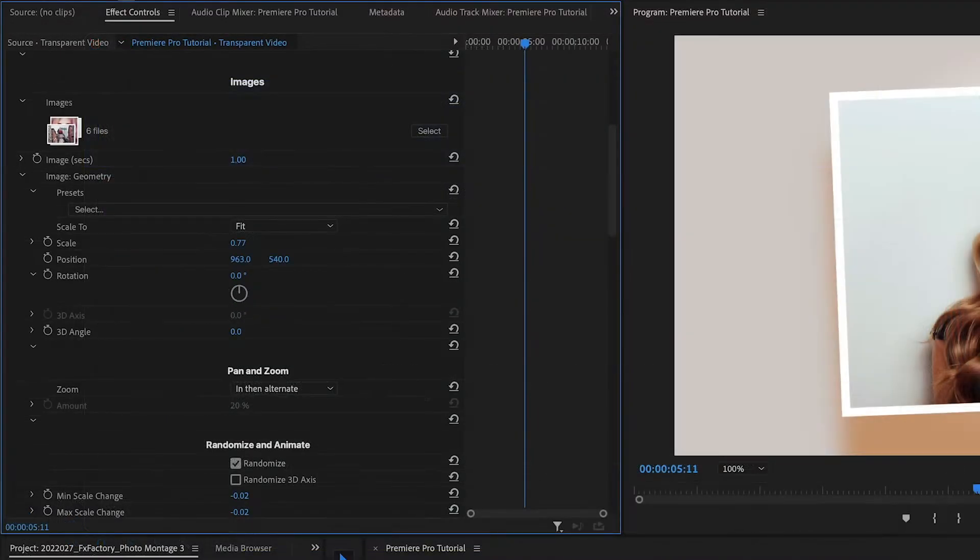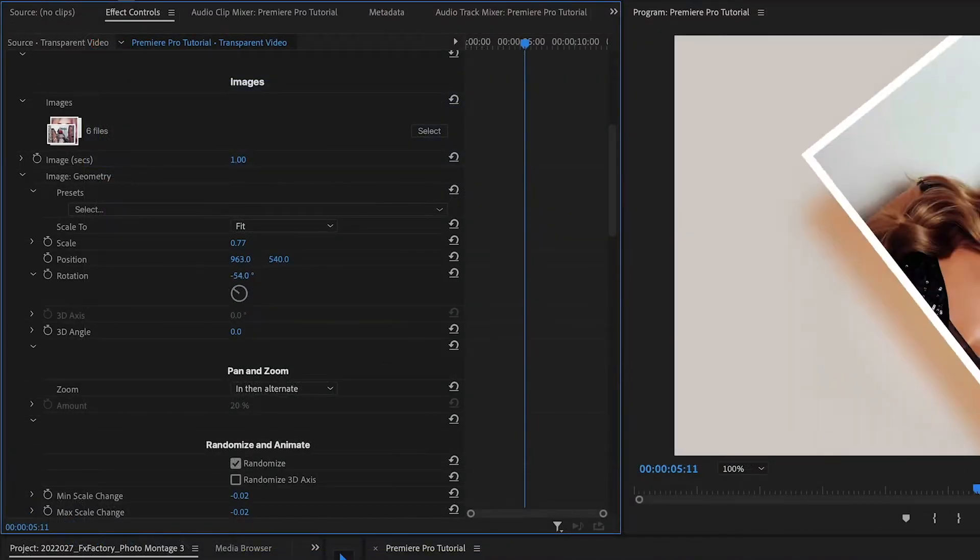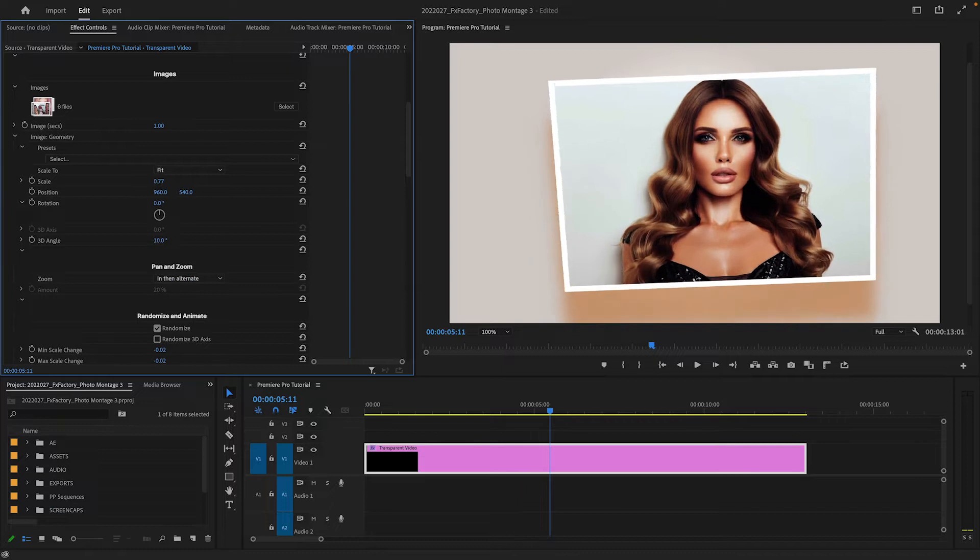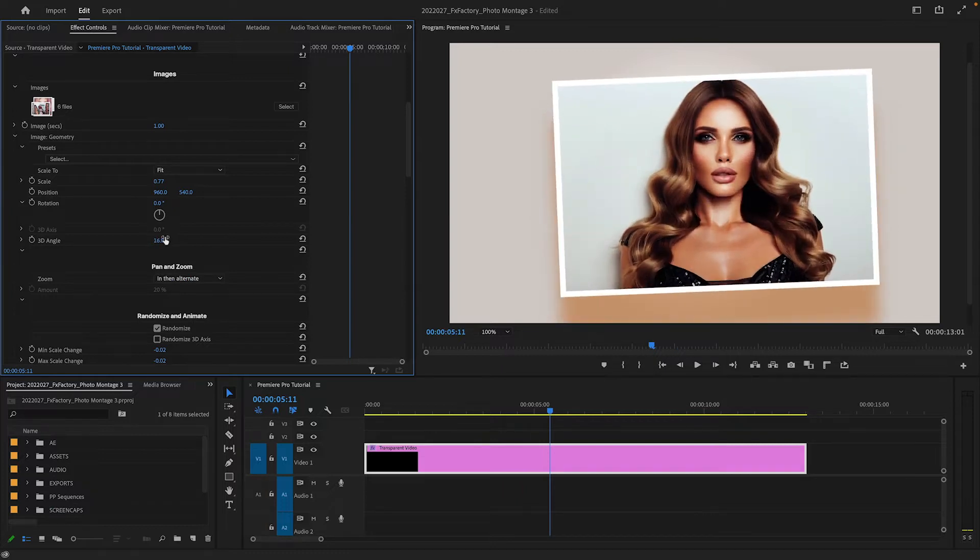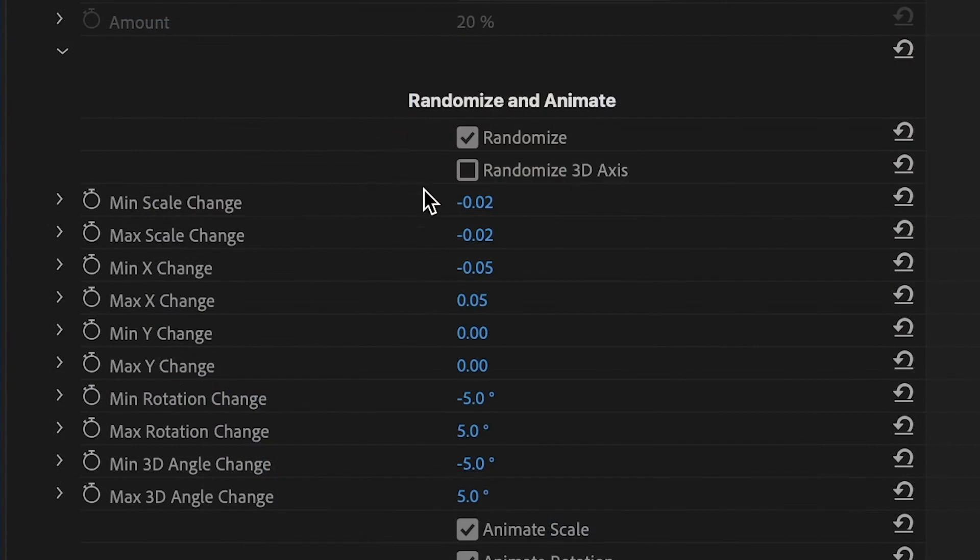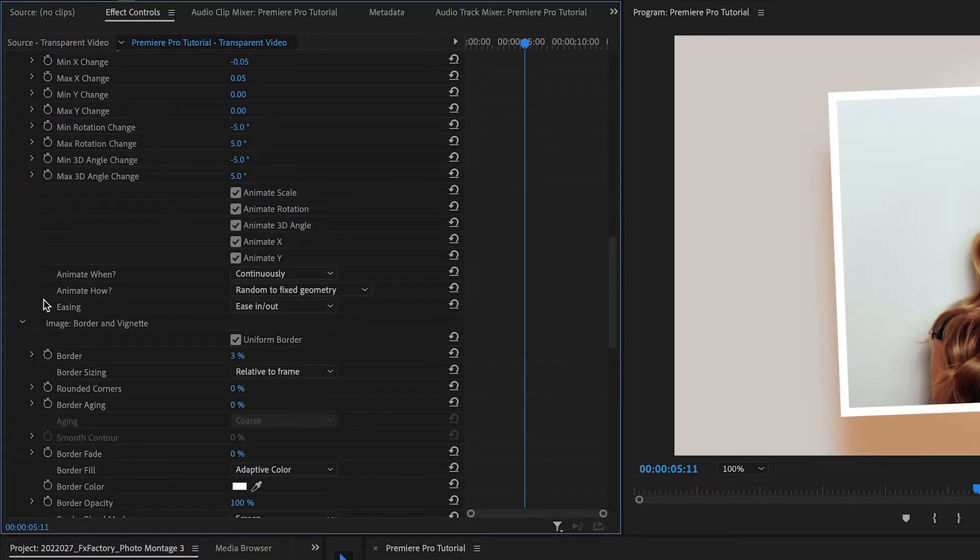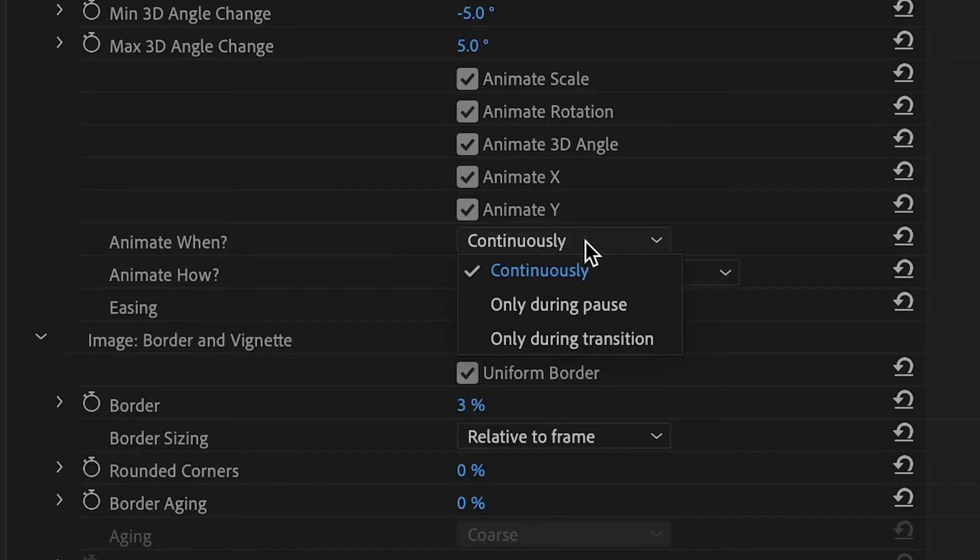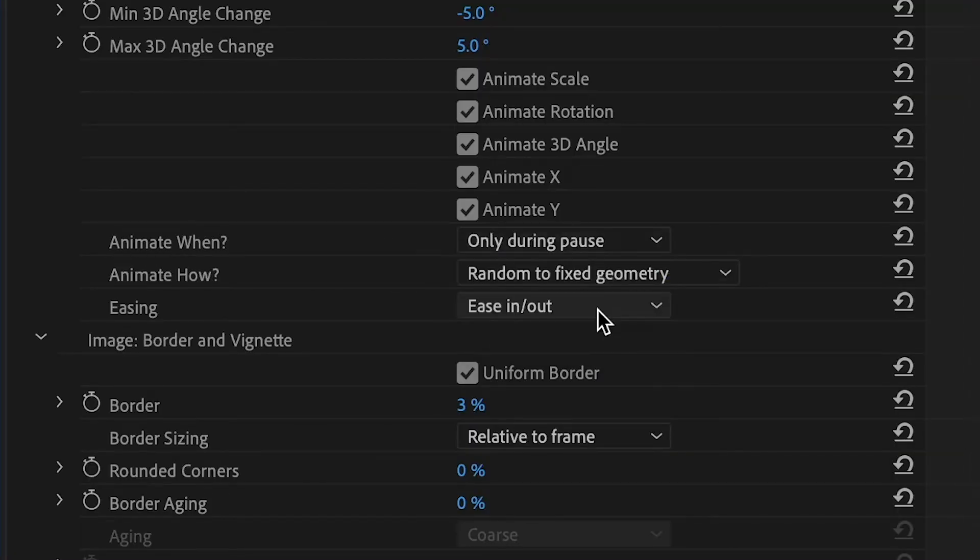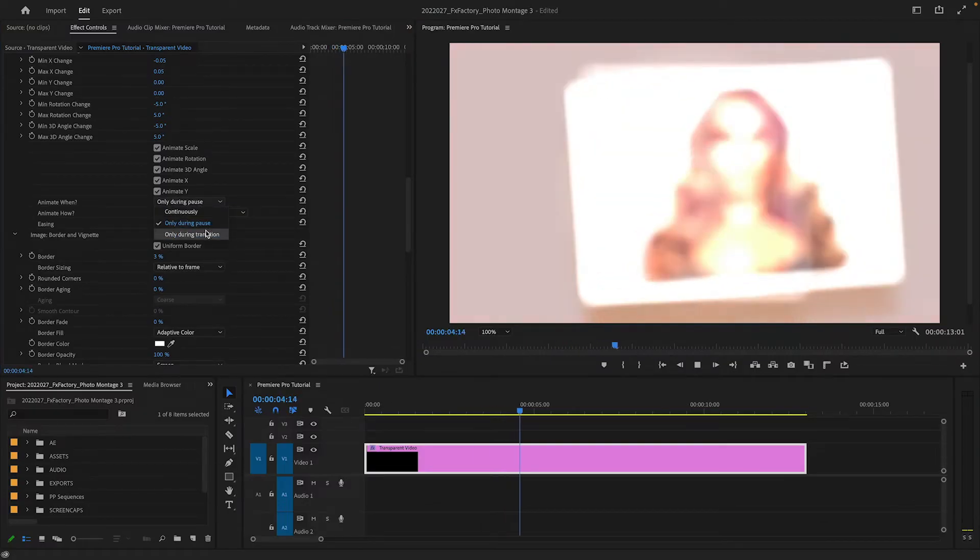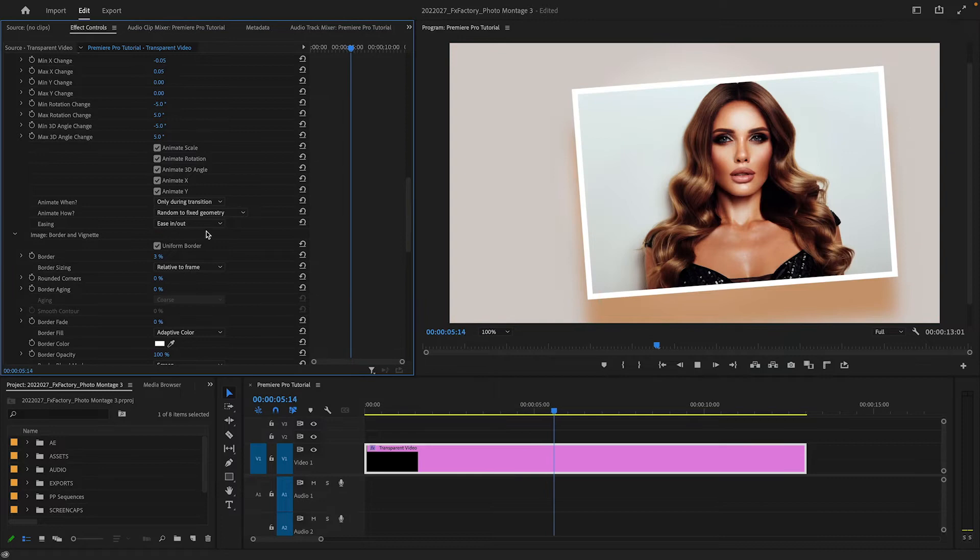The Geometry section allows me to select both fixed geometry, that is, a set of transformations that are applied equally to all images, as well as randomized geometry. The Animate When and How parameters are key in deciding when and how the animation from fixed to random geometry happens.